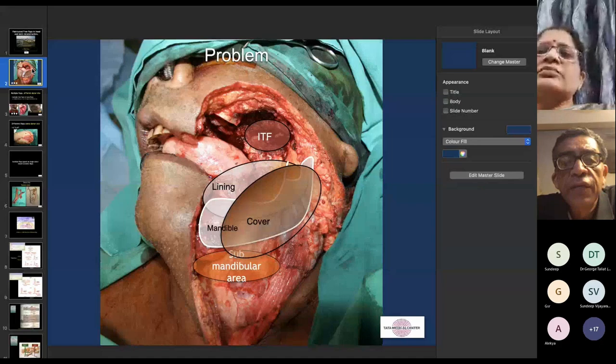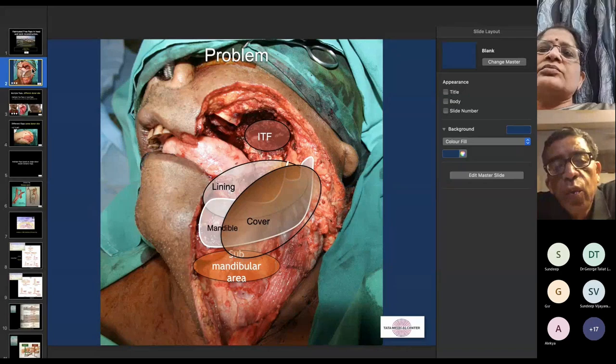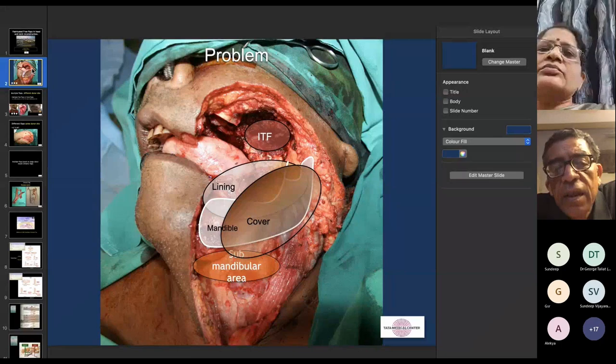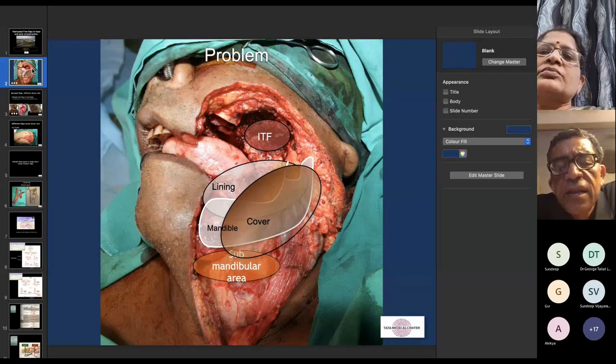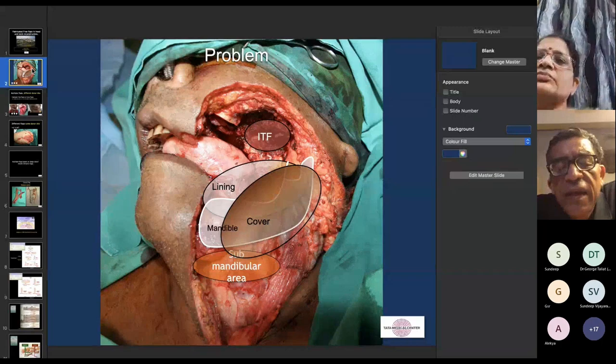When we see complex defects, we have a gamut of problems to address. As seen in this patient photograph, there is an infratemporal fossa hollow, loss of the mandible, loss of lining, loss of cover, and a submandibular hollow created by neck dissection. All of these need to be addressed when we try to tackle such complex defects.